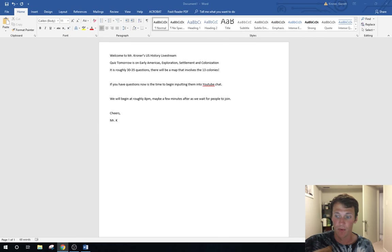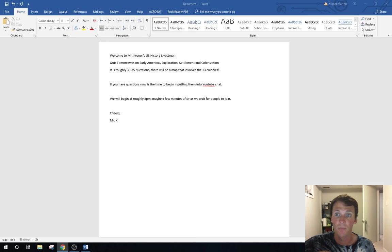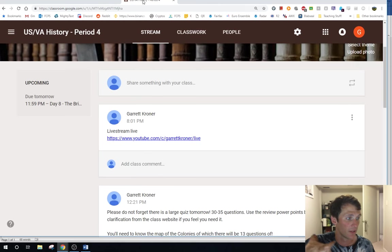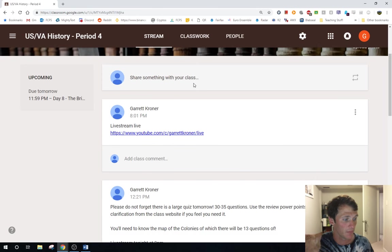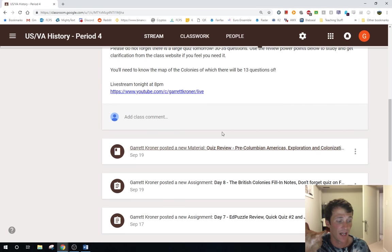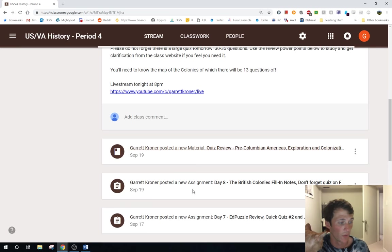Let's get rolling. If you remember on Google Classroom, I have added the quiz review materials. I have added this quiz review materials - if it's not on here, it's not going to be on the quiz.